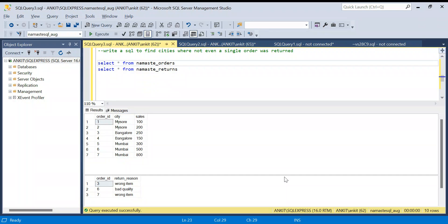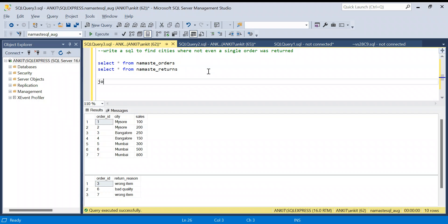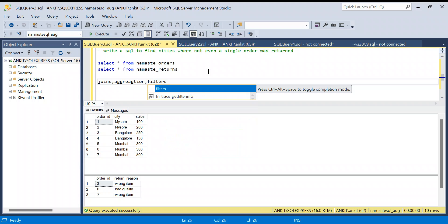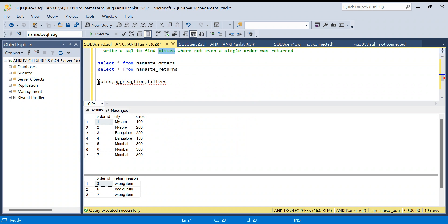Welcome back to the channel. I'm back with a very interesting problem — this is one of the assignment problems in the Namaste SQL course. This assignment is at a point where we have covered only the basics of SQL: joins, aggregation, and filters. We have not started anything advanced like subqueries, CTEs, or window functions, so we cannot use those to solve this problem.